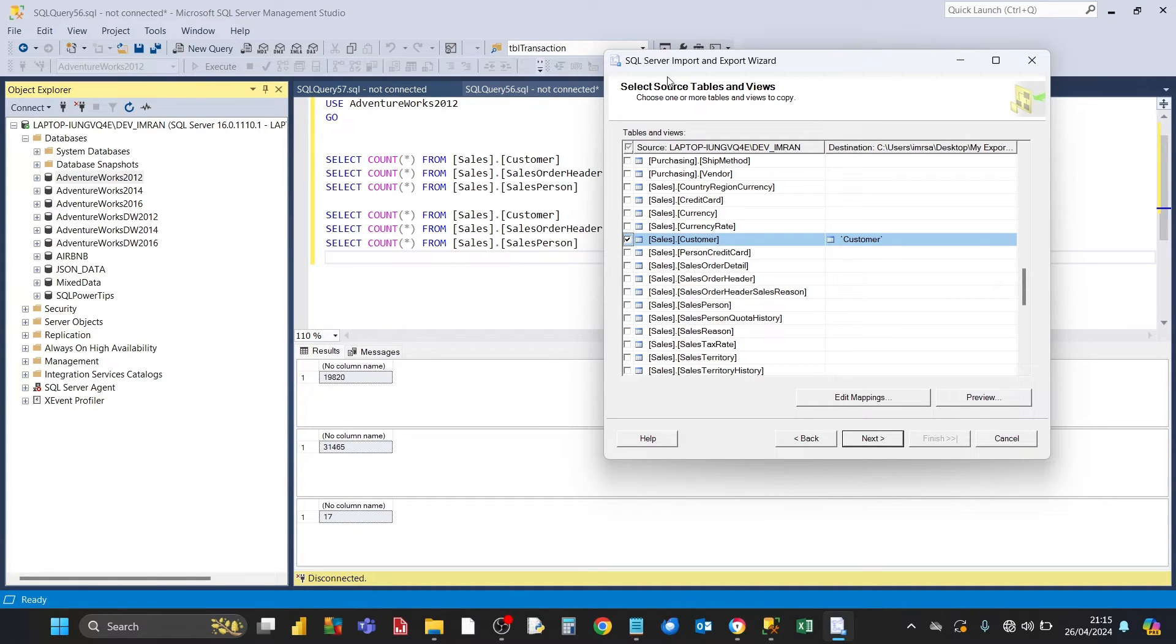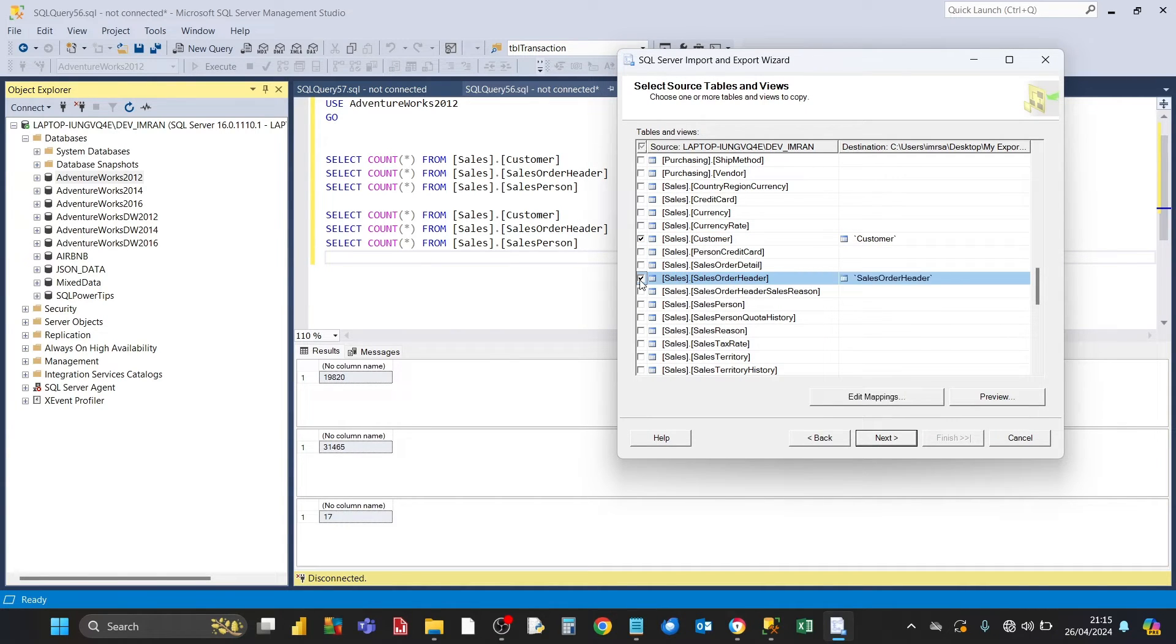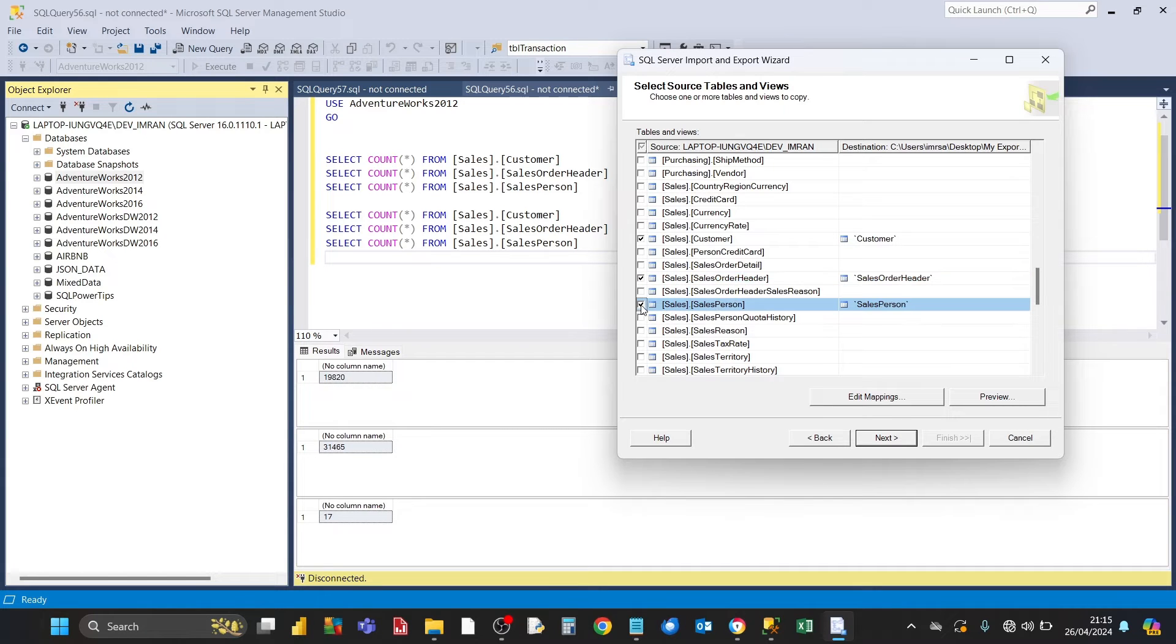The other one, the next one is sales order header, which is this one here. The next one is sales person. Click on this one here.